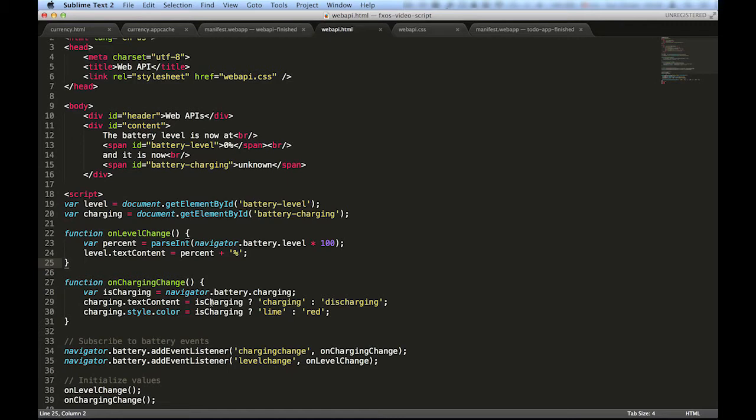We can access the battery API by using the navigator.battery property of the browser. You can inspect properties of navigator.battery, such as level or charging, to gain information about the battery level of the device.